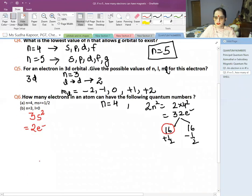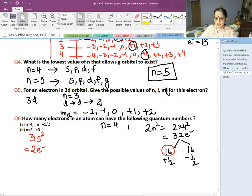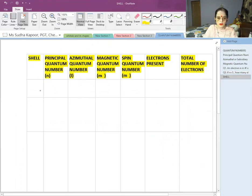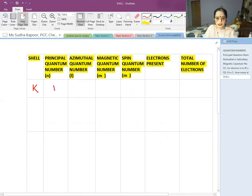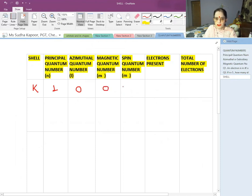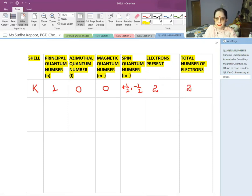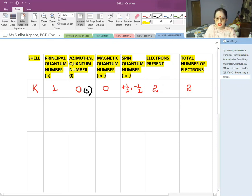Now let's calculate the total number of electrons in each shell using quantum numbers. For shell K (N=1): the azimuthal quantum number L=0 (formula 0 to N−1). The magnetic quantum number ML=0 (from −L to +L). The spin quantum number is +½ and −½. So the total electrons are 2, and the total in the first shell is 2, represented as 1s².